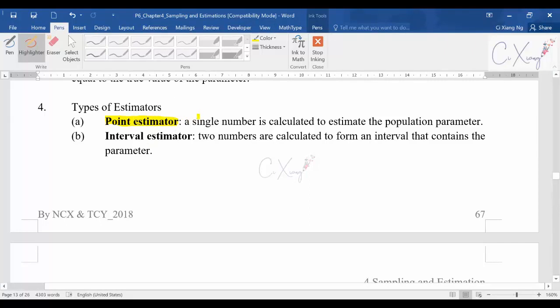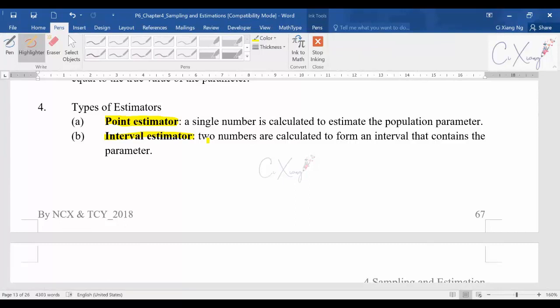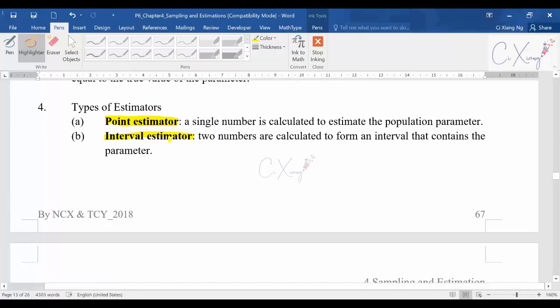For today's video we are going to continue with the other type of estimator, which we call the interval estimator. The interval estimator gives you a range — two values — and we use those two values to estimate the population mean and also the population variance. We are going to look into the details about the interval estimator.